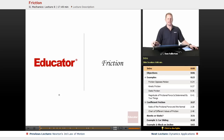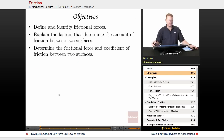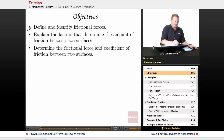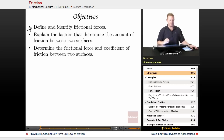Hi everyone, and welcome back to educator.com. This lesson is going to be about friction. Our objectives are going to be to define and identify frictional forces.